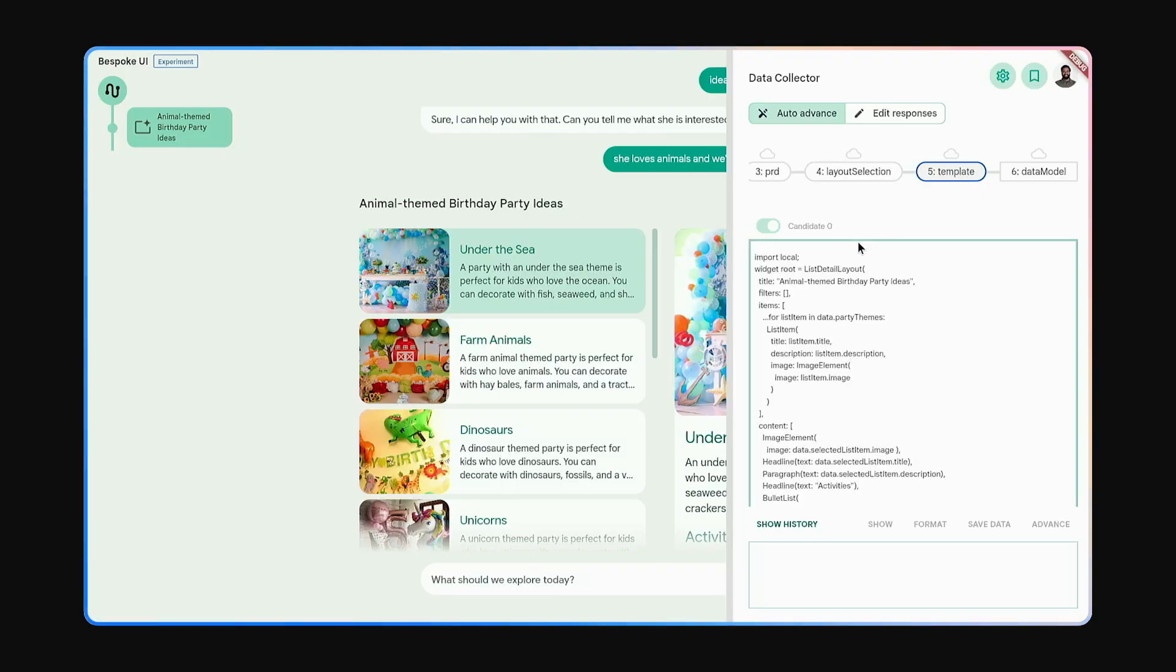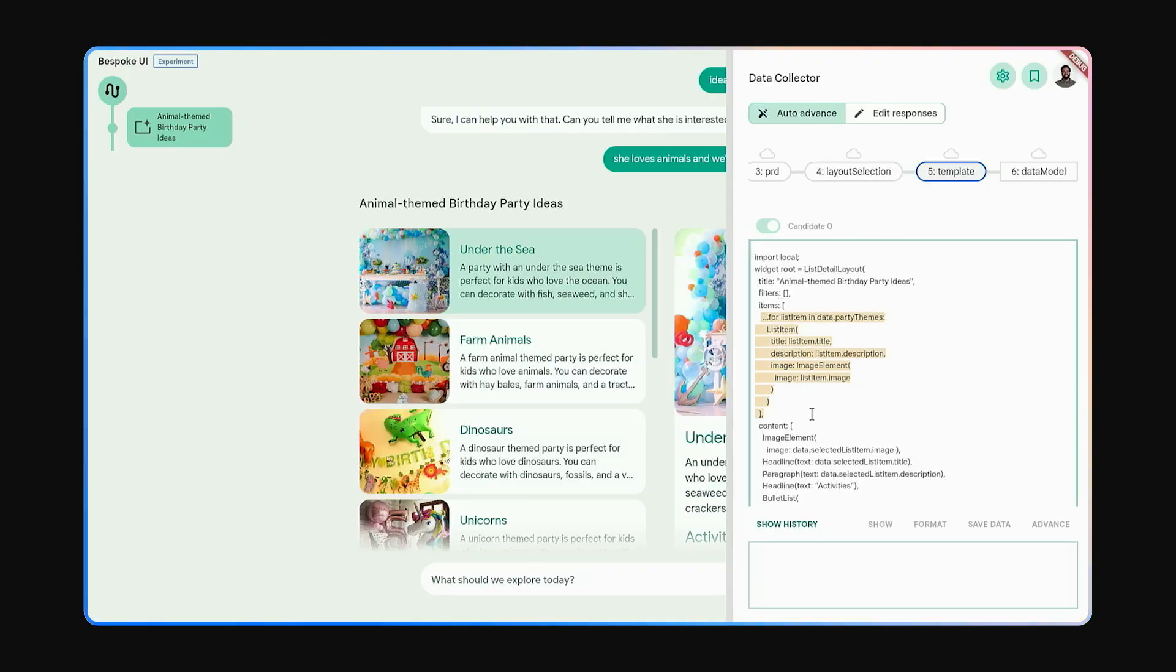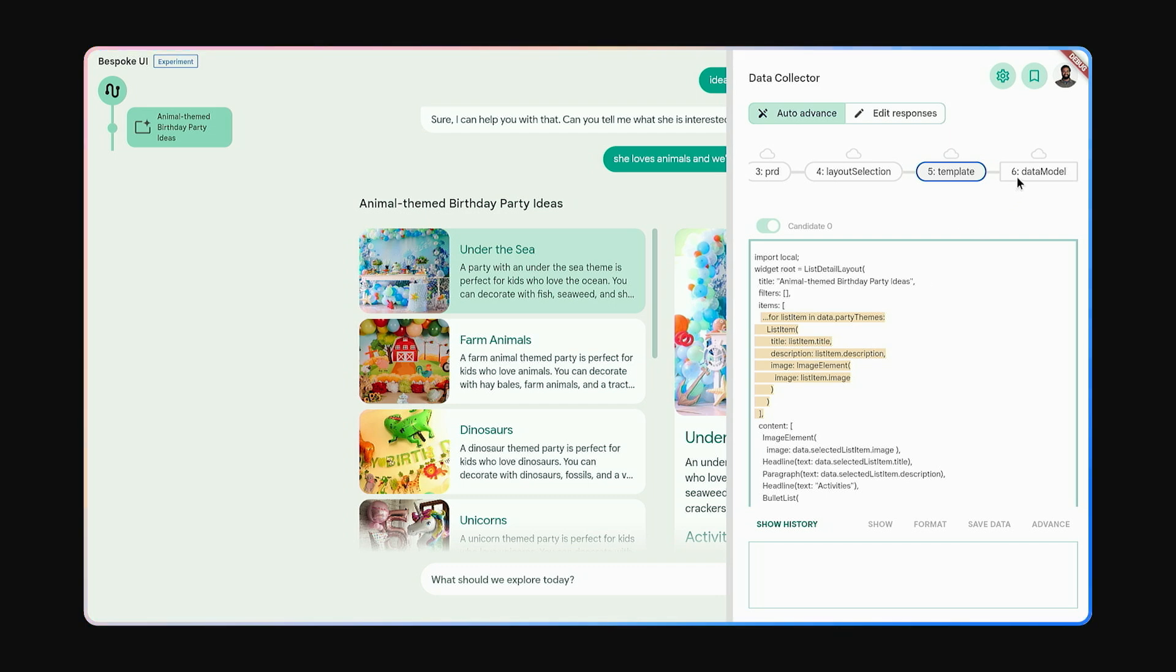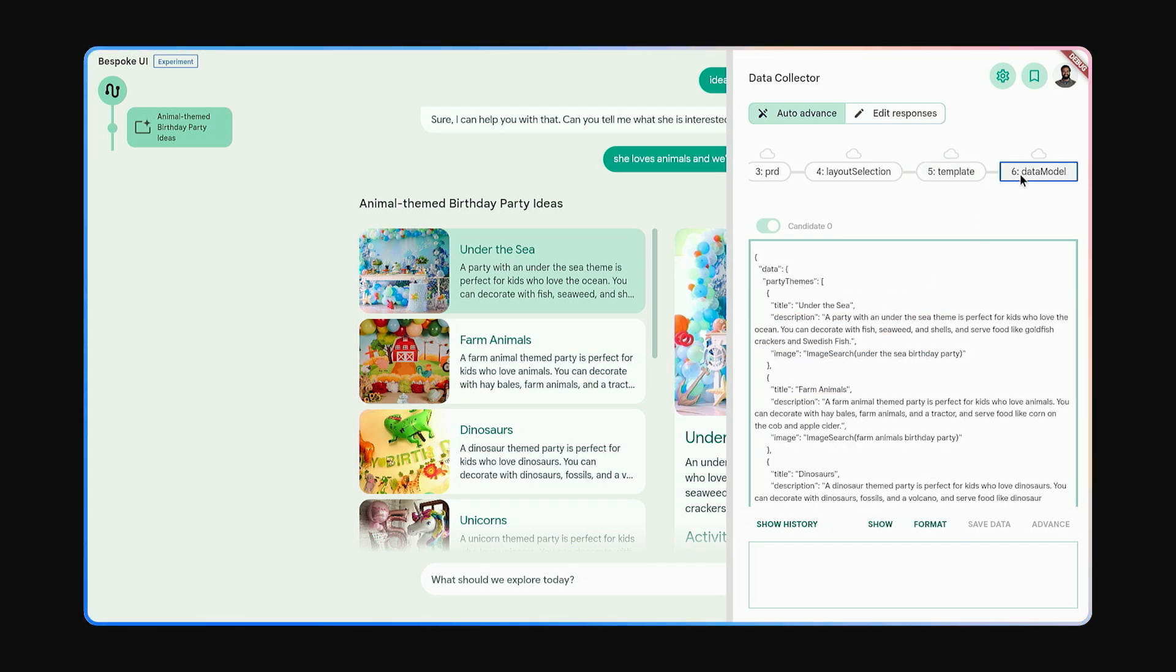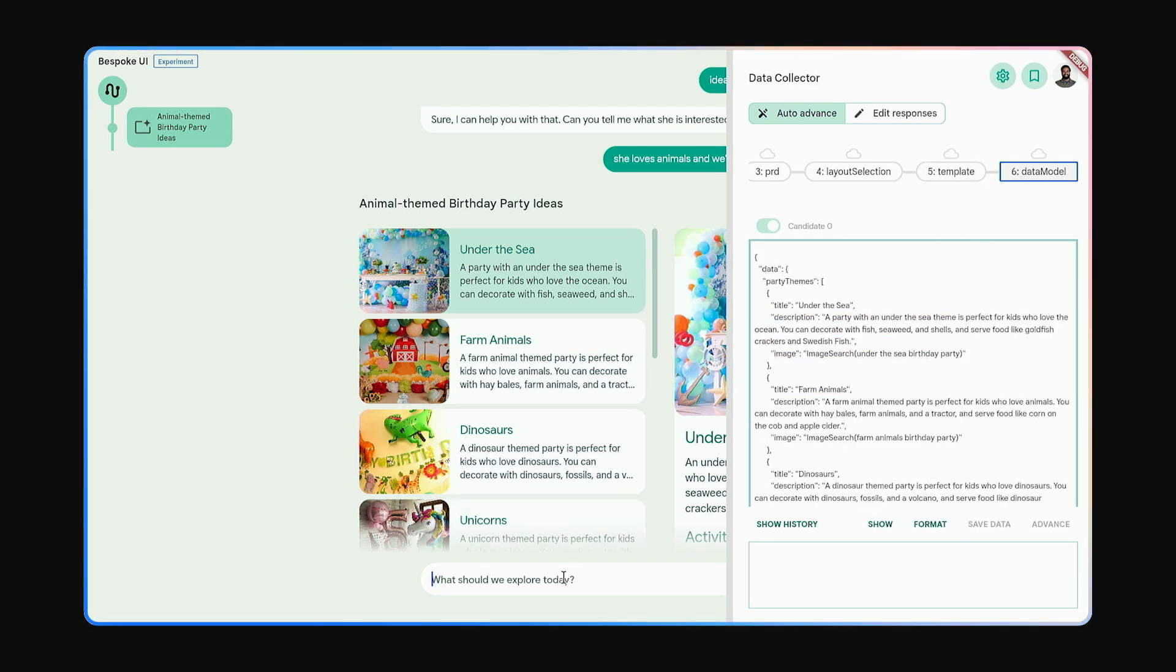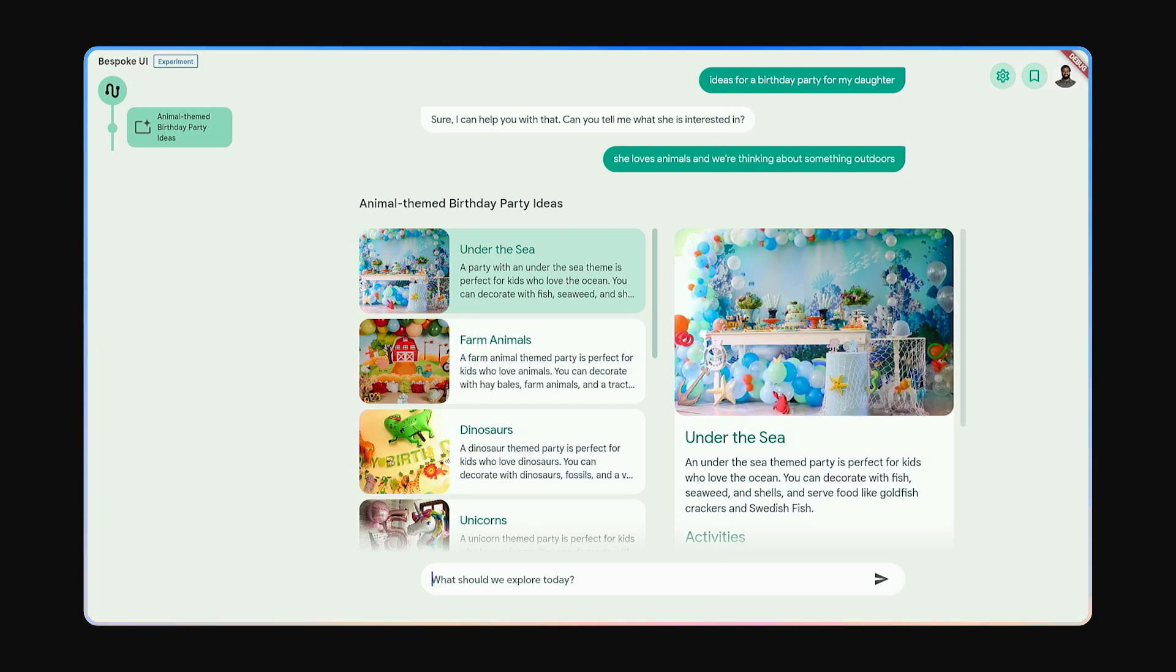With this design, it writes the Flutter code to compose the interface out of widgets and write any functionality needed. Finally, it generates and retrieves the data needed to render the experience. You can see it filling in content and images for the different sections.